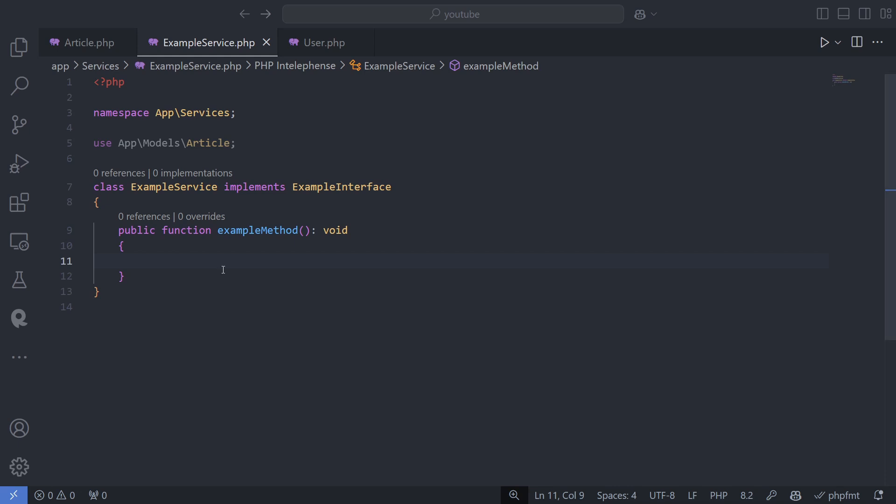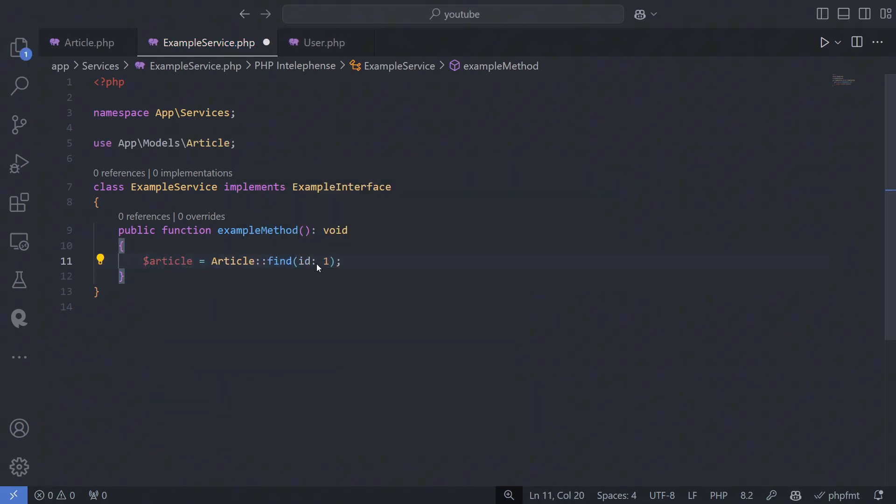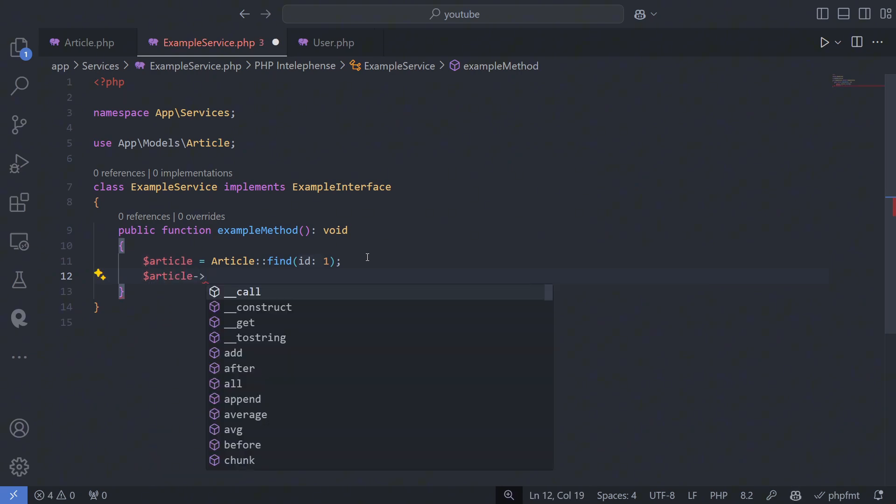Alternatively, if you want to modify specific columns in an existing model, you can set the properties directly, and then use save.